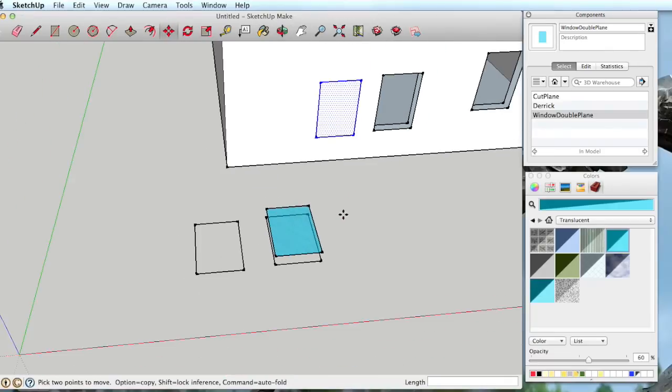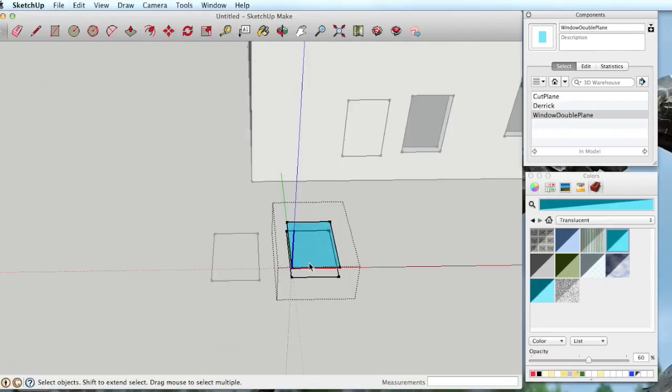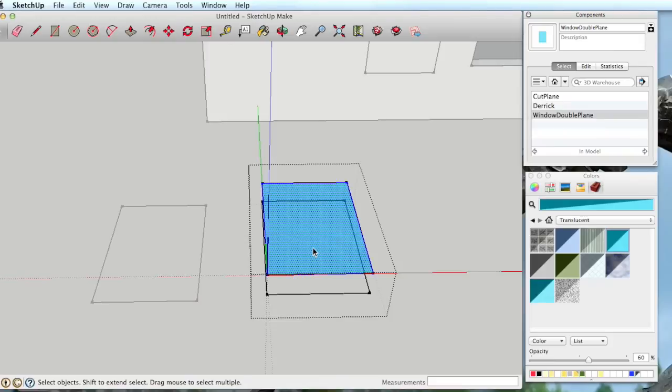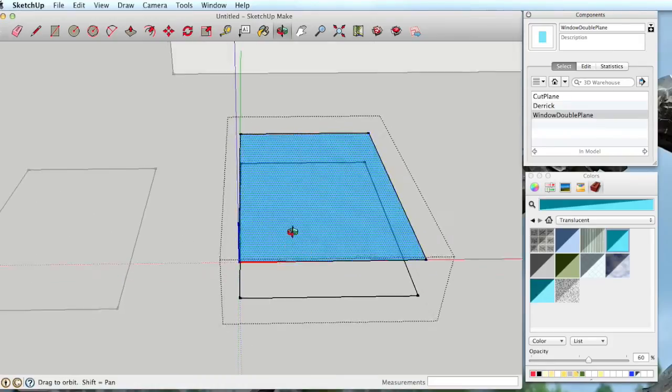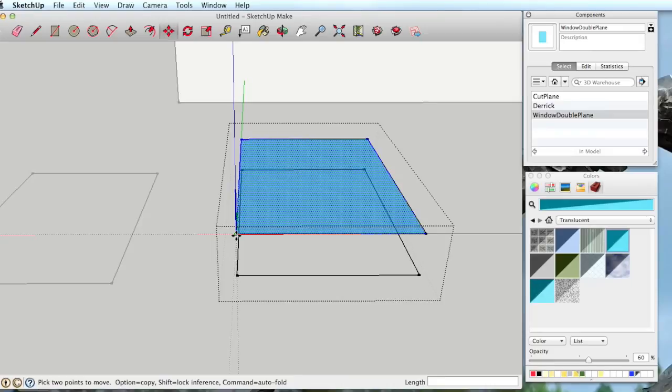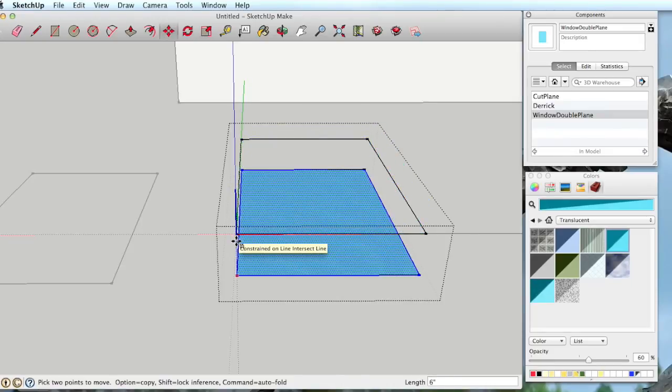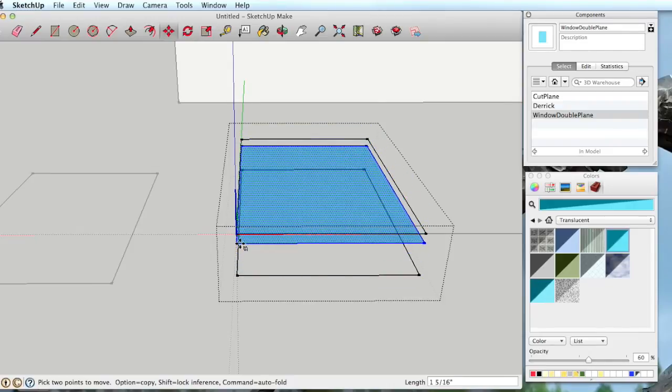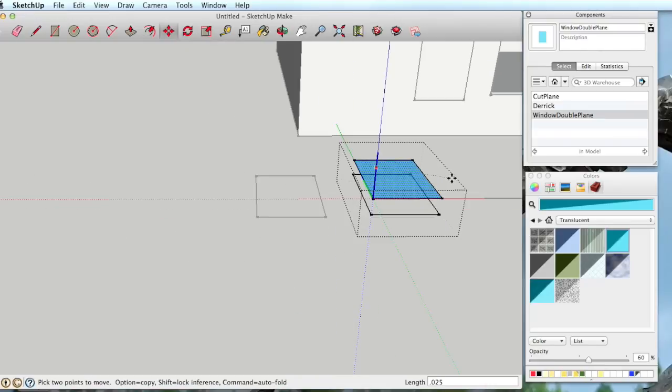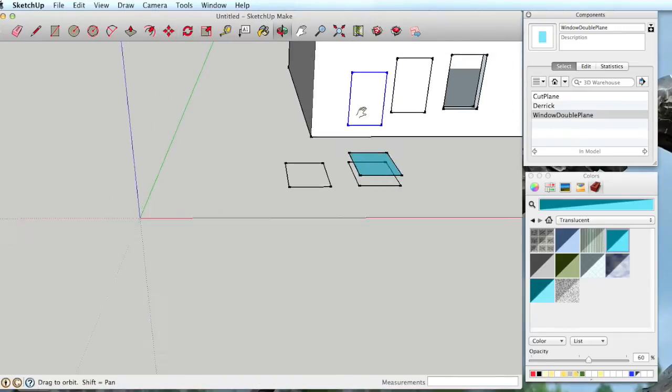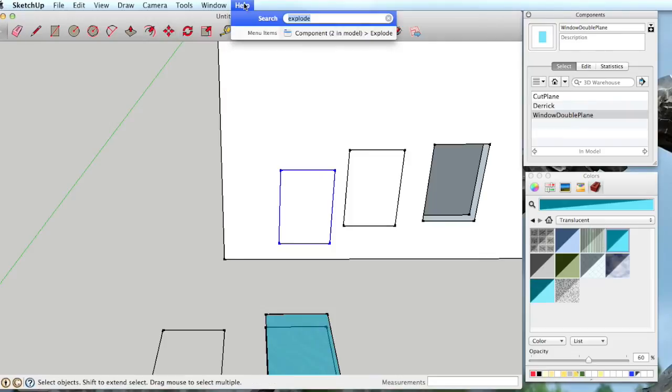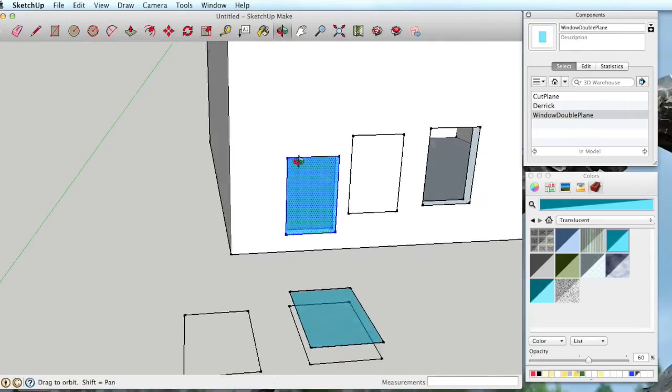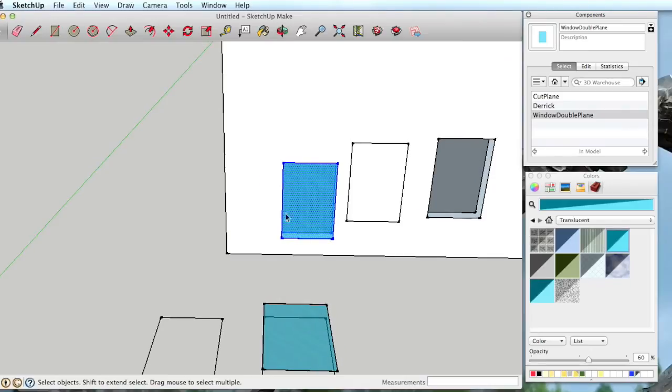Now, let's make one other adjustment to our component. Double-click to go inside. Select the rectangle that we just added on top. And now let's move that in the blue axis so that it's inside our component. By 0.025 inches. Just slightly inside the component. Now let's drag one in. Explode. And voila! It worked that time.